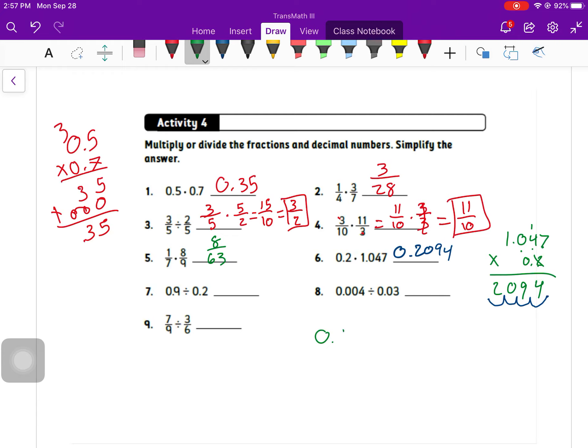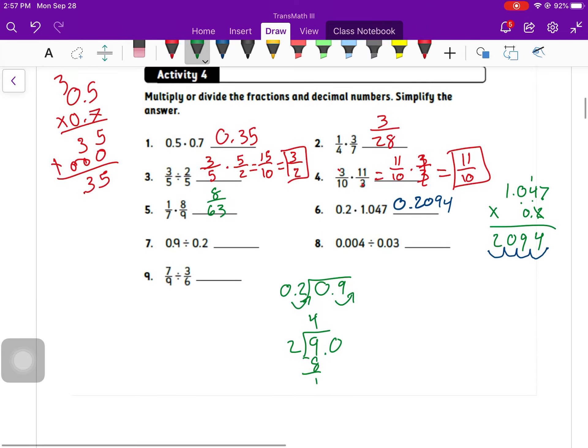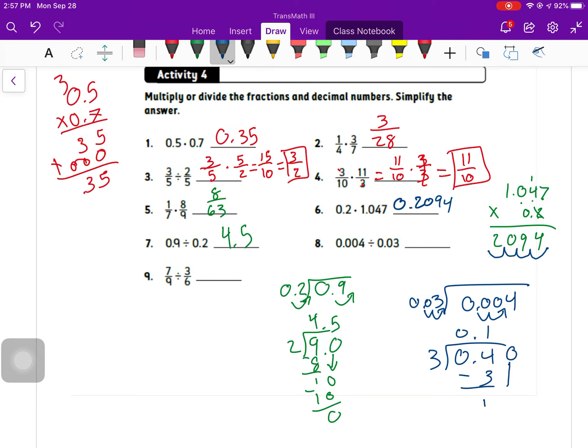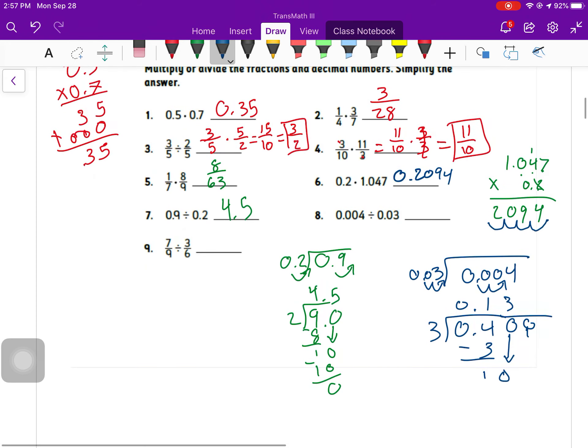Number seven, 0.9 divided by 0.2. We move that decimal one time in each spot in the divisor and in the dividend. So we've got 9 divided by 2, which 2 times 4 is 8. Keep the decimal there. Bring that down. We've got ourselves 4.5. Number eight, 0.004 divided by 0.03. We move two spots. So I've got 0.4 divided by 3. 3 goes into 0, 0 times, into 4 once. Add on as many zeros as necessary. 3 goes into 10, 3 times without going over. We're going to end up having that same issue forever.